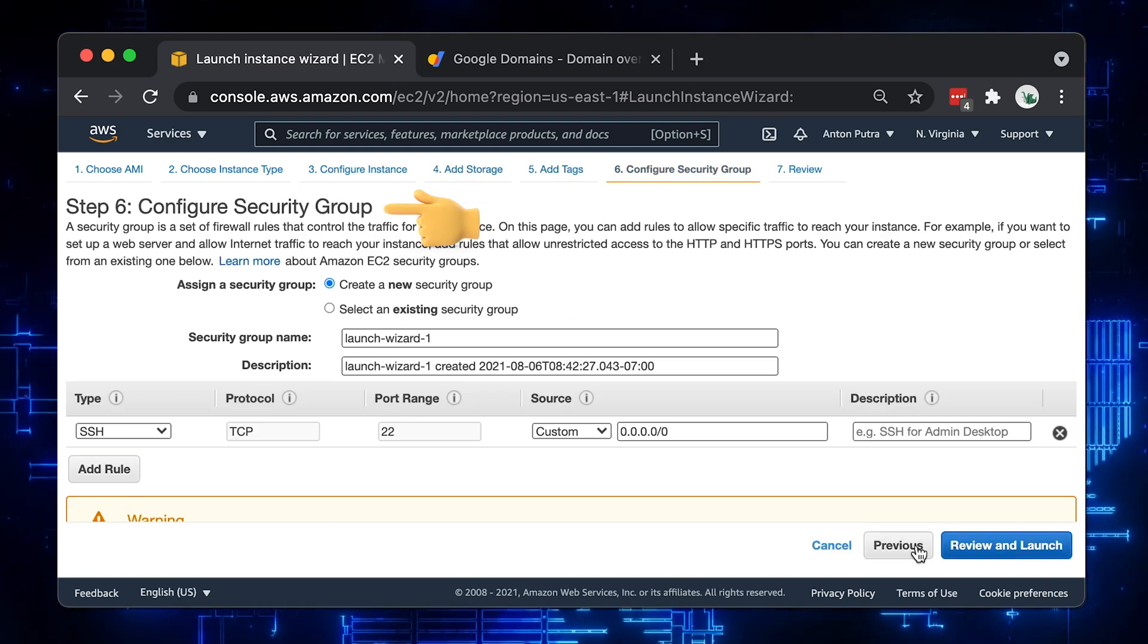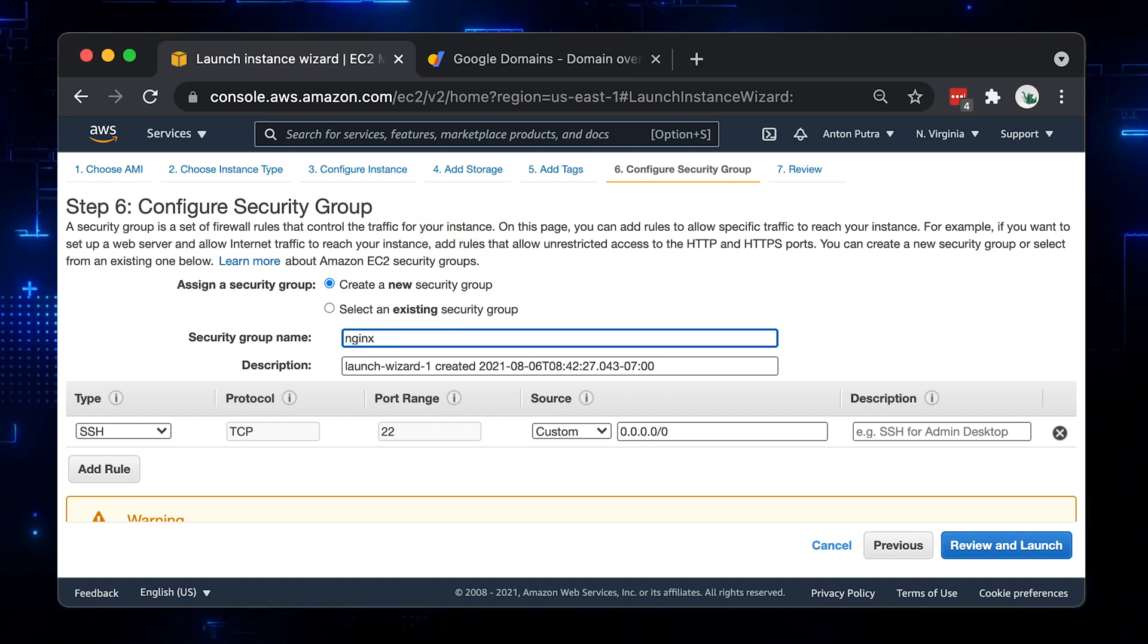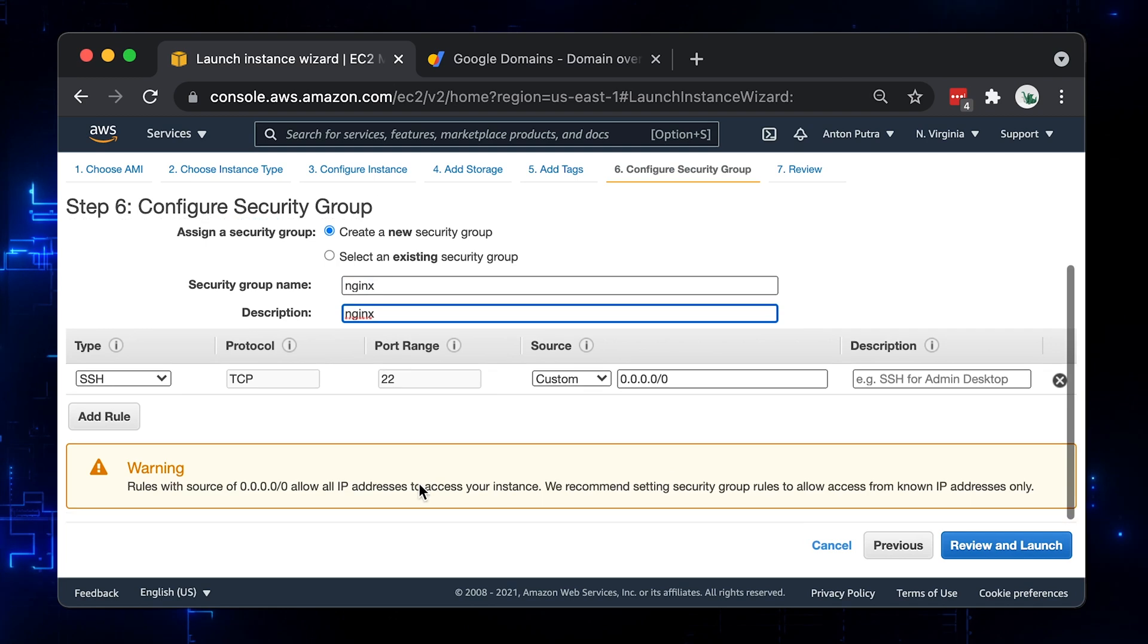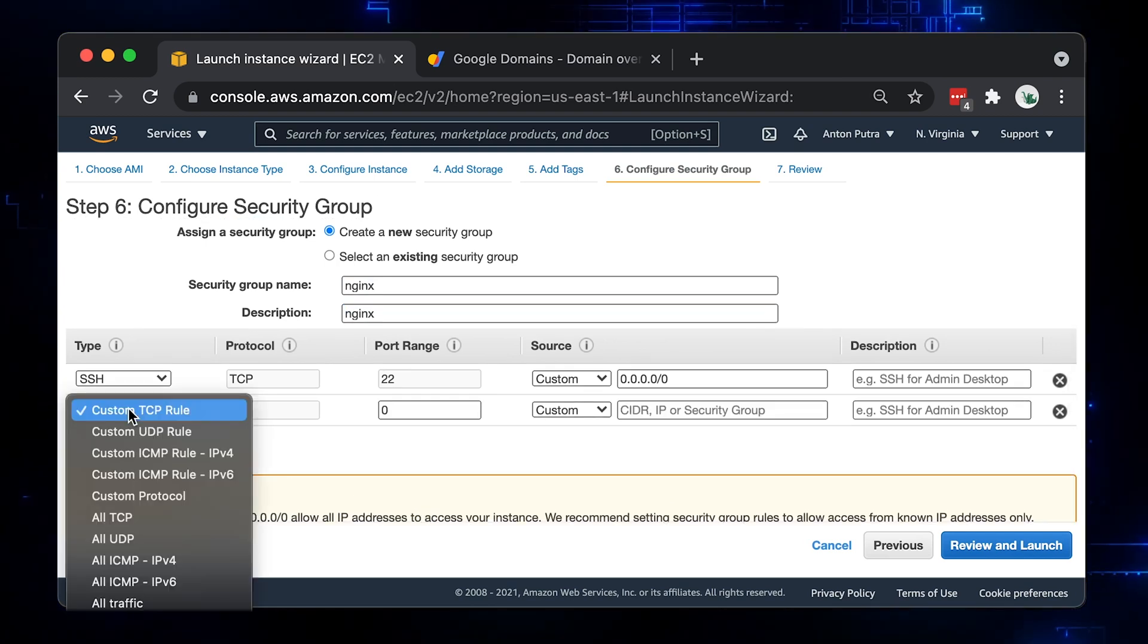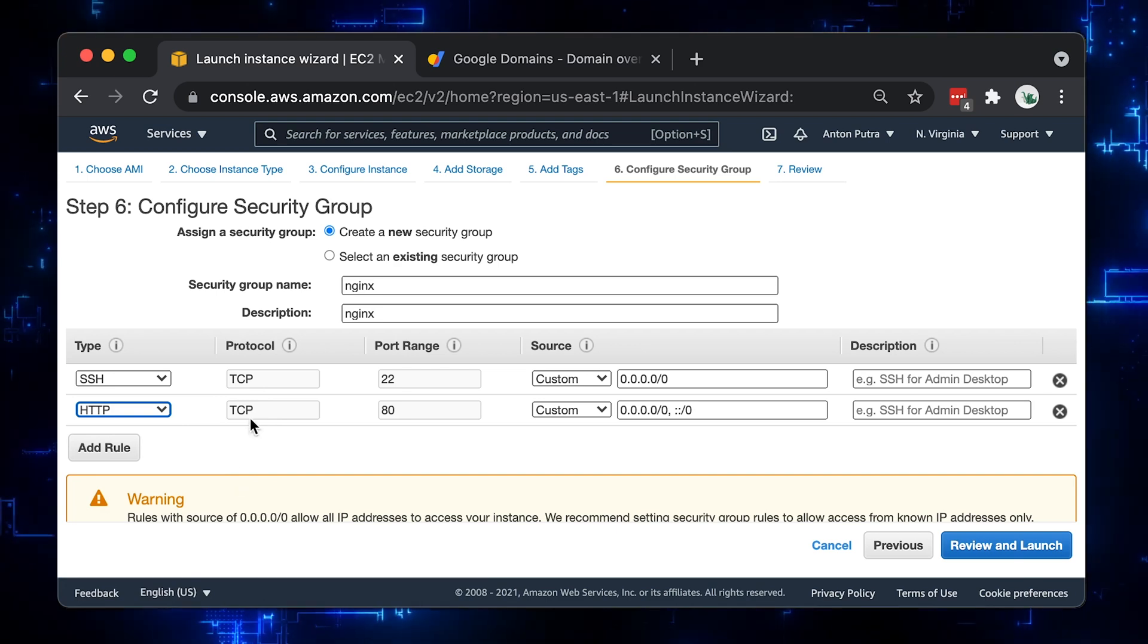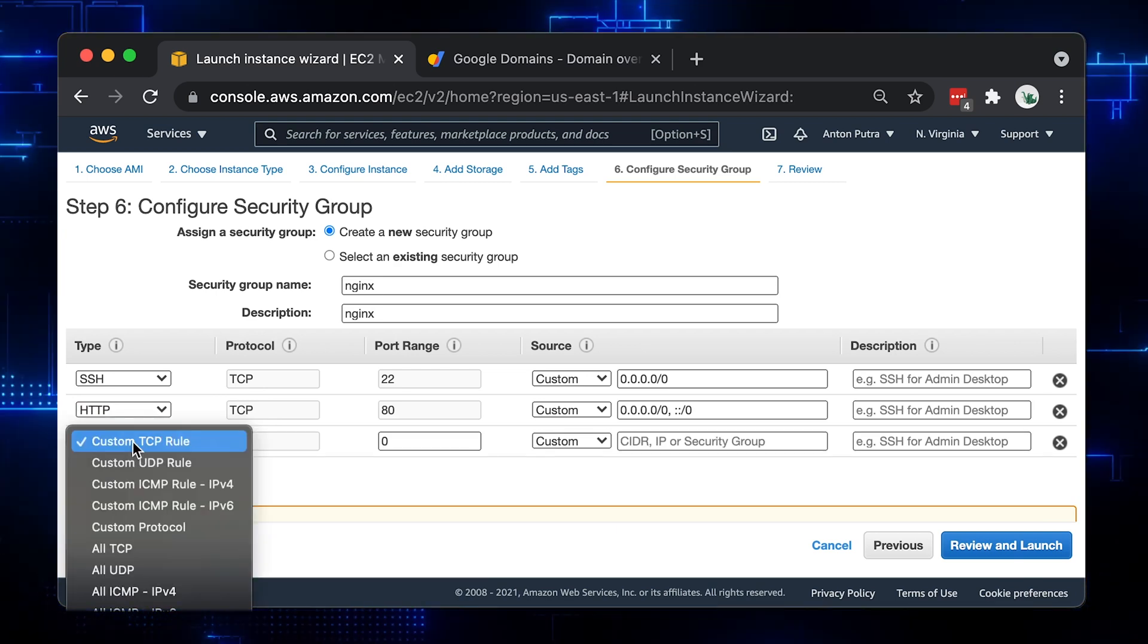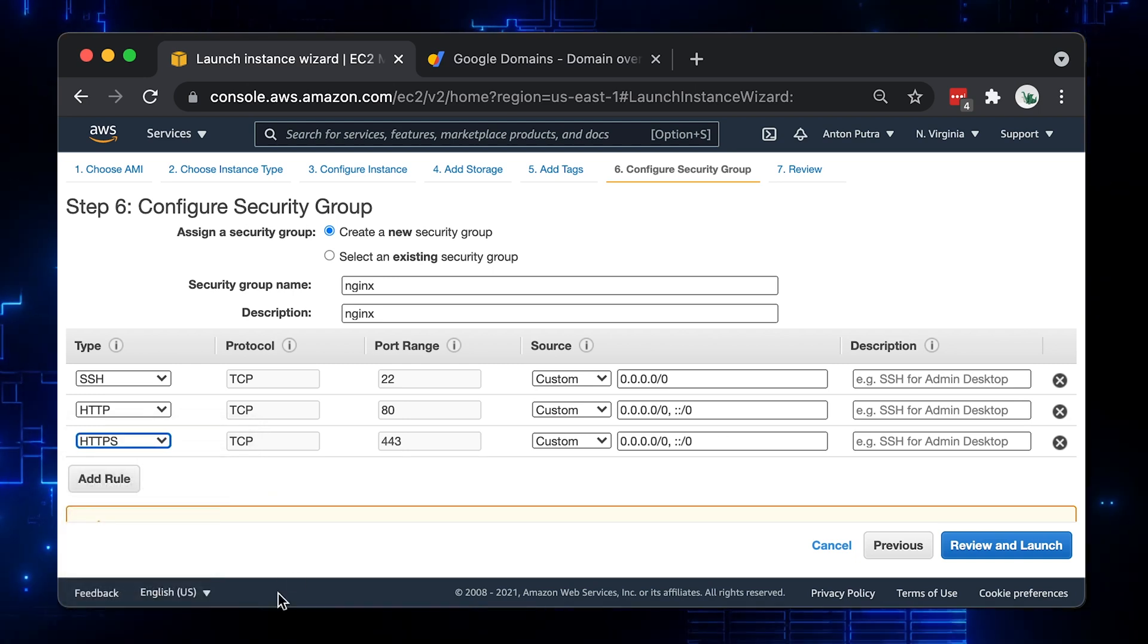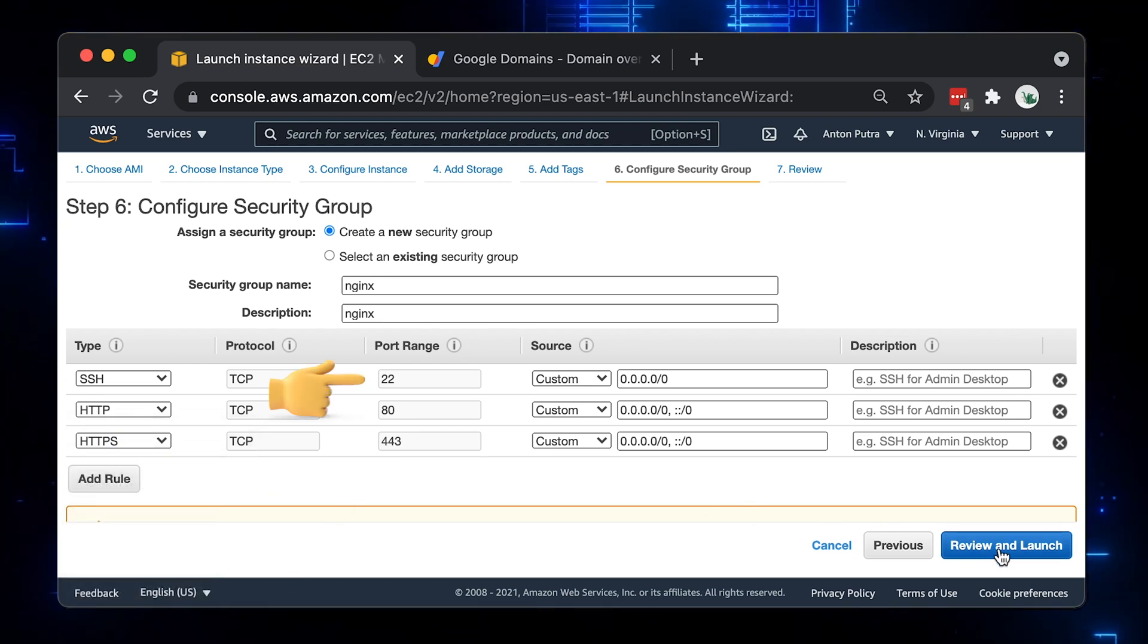Security group is analog of firewall. You need to create a new one and allow ports 80 for HTTP and 443 for HTTPS. Also, since we will need SSH access, keep port 22 open.